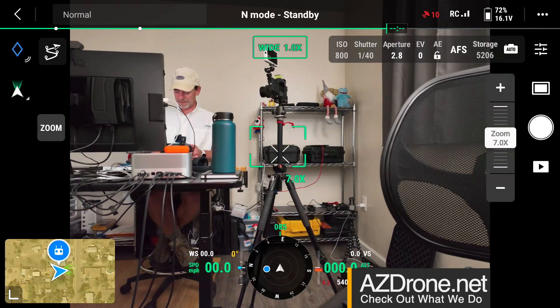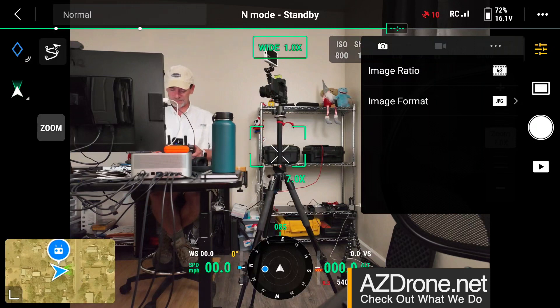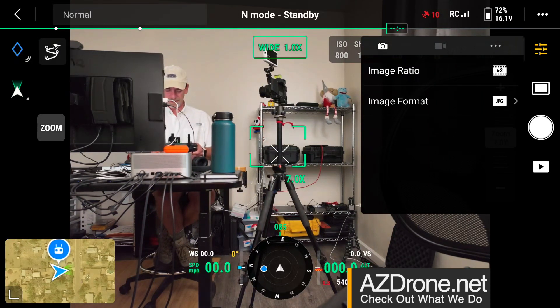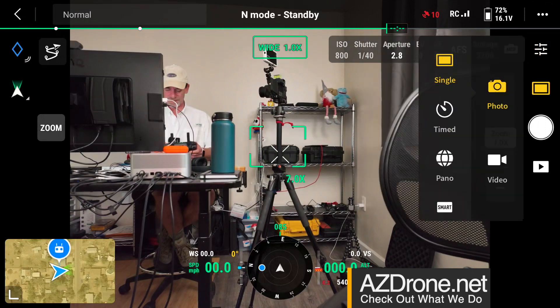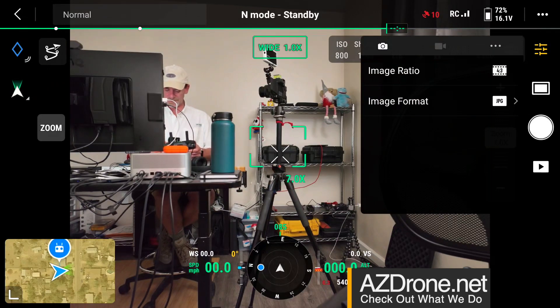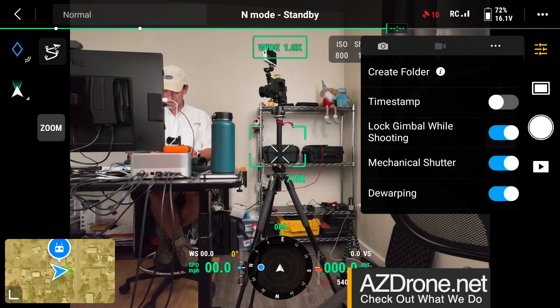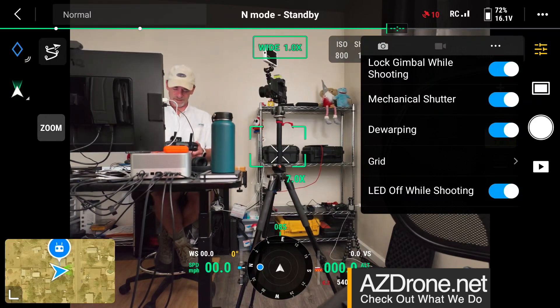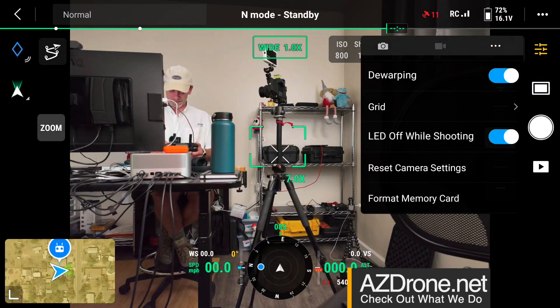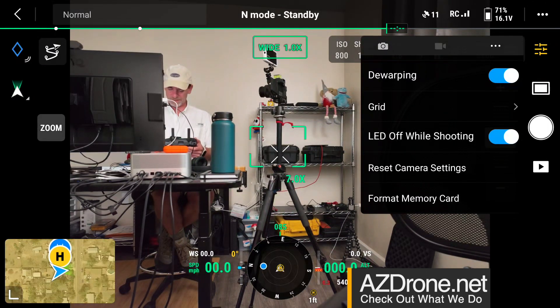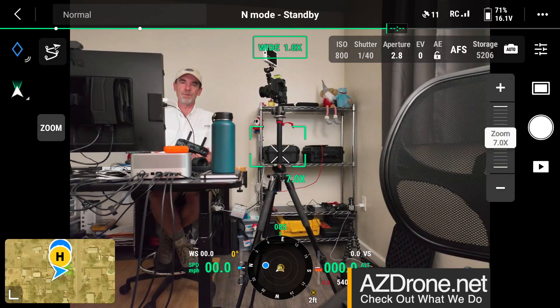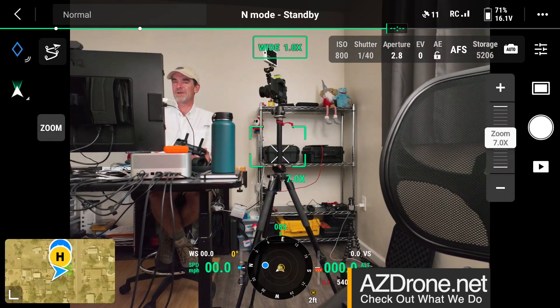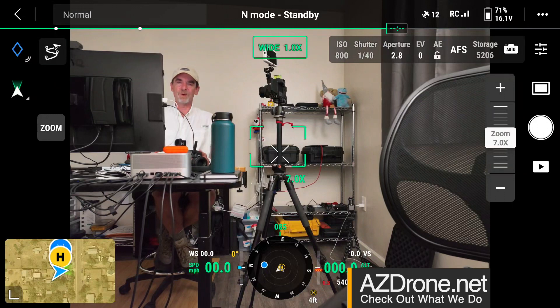So let's go ahead and get out of that auto really quick. And right next to the auto button, I'm going to tap this. And so let's take a look here. So our image ratio is a four by three aspect ratio with this drone and our image format right now is JPEG. We can do raw JPEG or JPEG and raw. So there we go. Not too much else there. So let's arrow back here and let's go over to the three dots really quick. And we can create a folder, timestamp, lock the gimbal while shooting, mechanical shutter, dewarping, which is another problem we'll talk about on a different day. We can put a grid up here, reset, camera settings, format memory card. So it looks to me in the photo mode, we do not have access to white balance, not auto white balance or not sunny day or tungsten or anything like that. We have no access to dealing with our white balance.